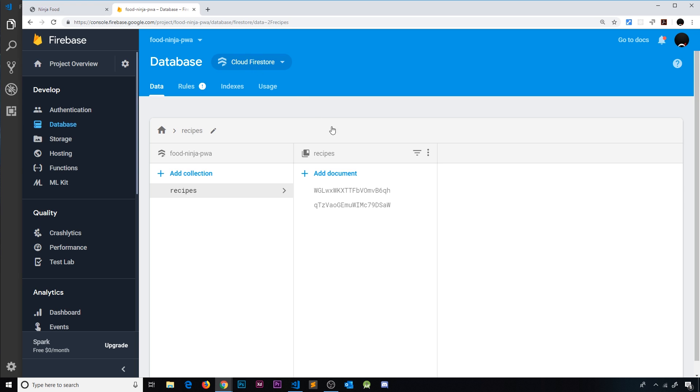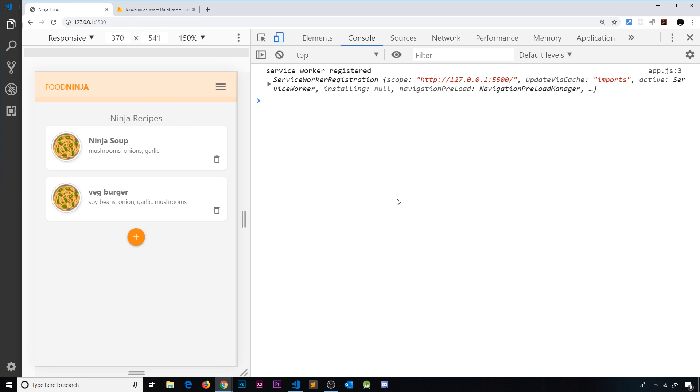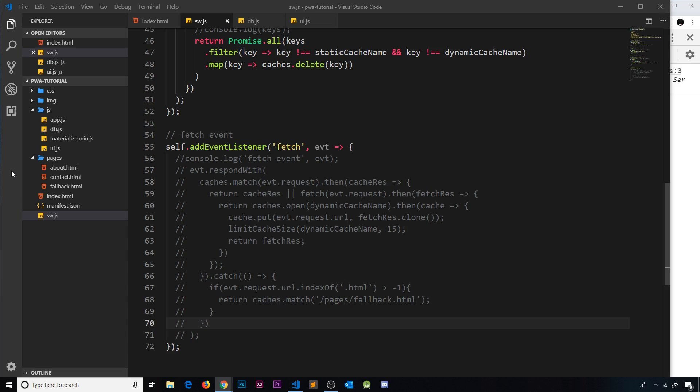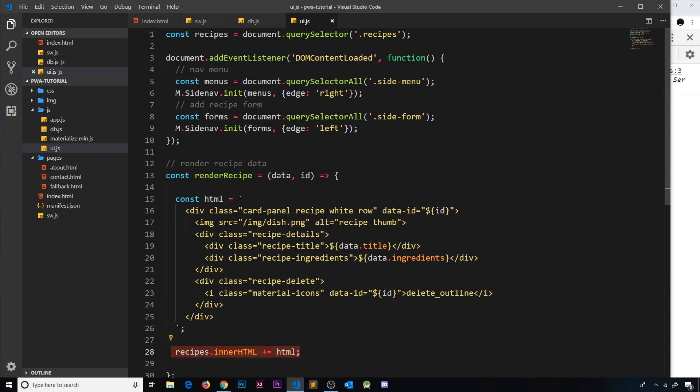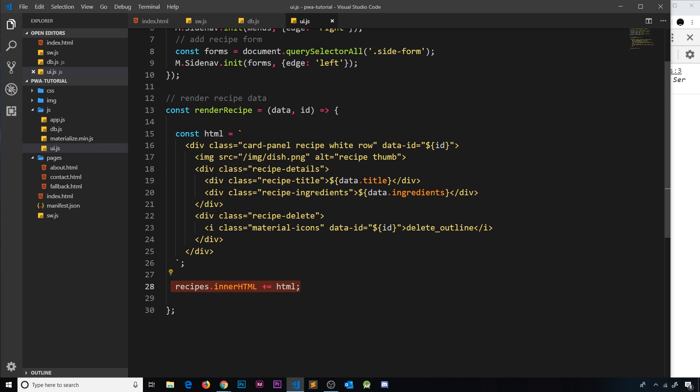We take the data from those changes and we output them to the DOM. Thereafter, any new document added is going to send us a change to the app, our callback function is going to fire, and it's going to call this function render recipe and output that document to the DOM. So far though, there's no offline behavior. If we were to take the app offline, then we cannot access the data.